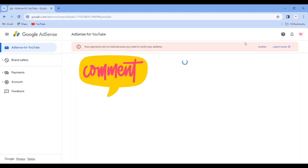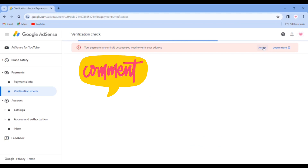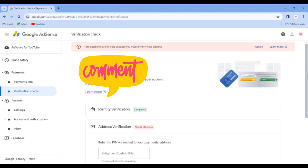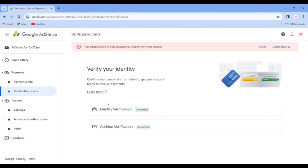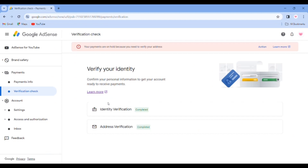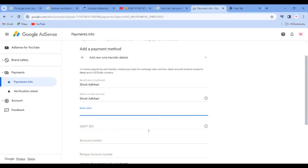If you log in, you can activate your account and verify your account within 4 months. So you have to be quick as soon as possible.